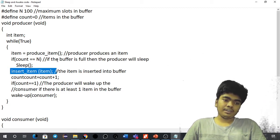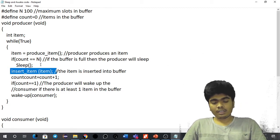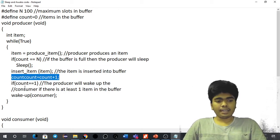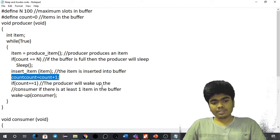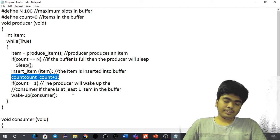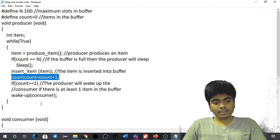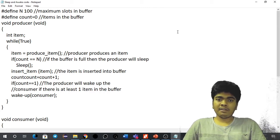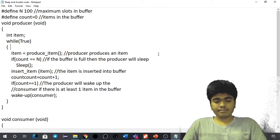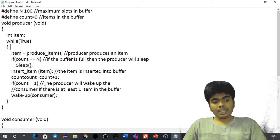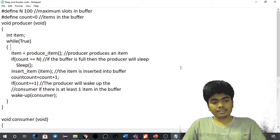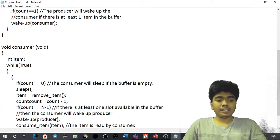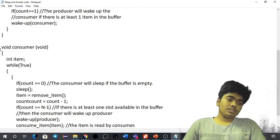If count is not equal to n, the item gets inserted into the buffer and count is incremented by 1. If count equals 1, meaning at least one item is in the buffer, the producer will wake up the consumer. The consumer should eat all data in the buffer — not even a single item should remain. So if count equals 1, it wakes the consumer to consume even that last item.